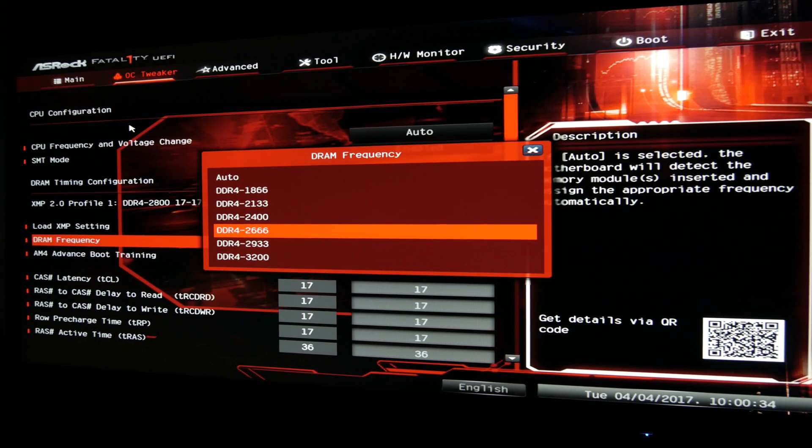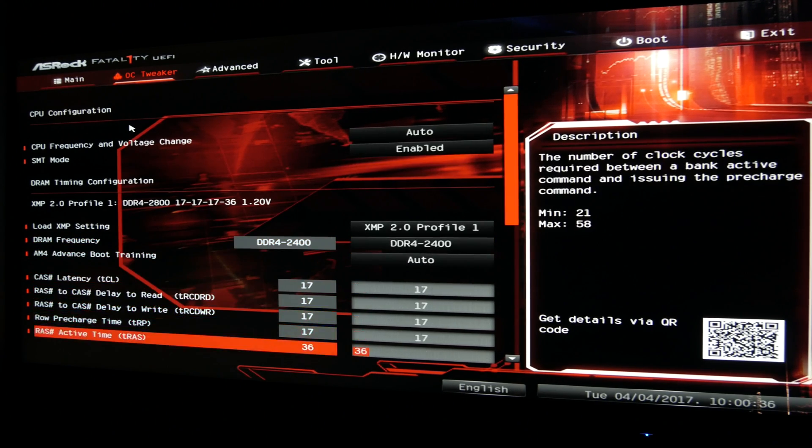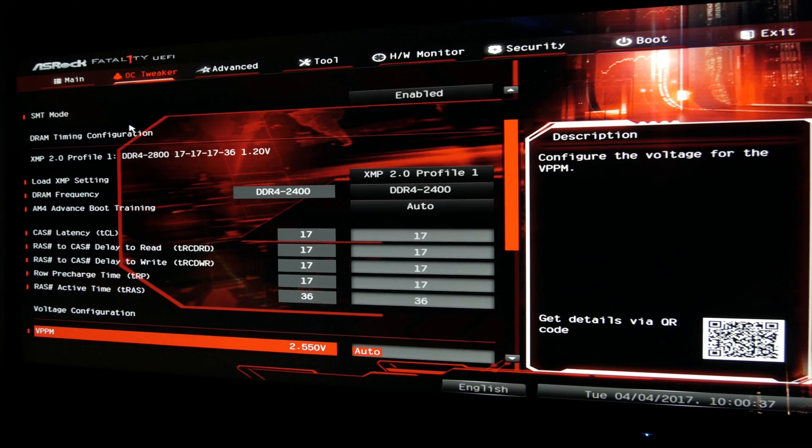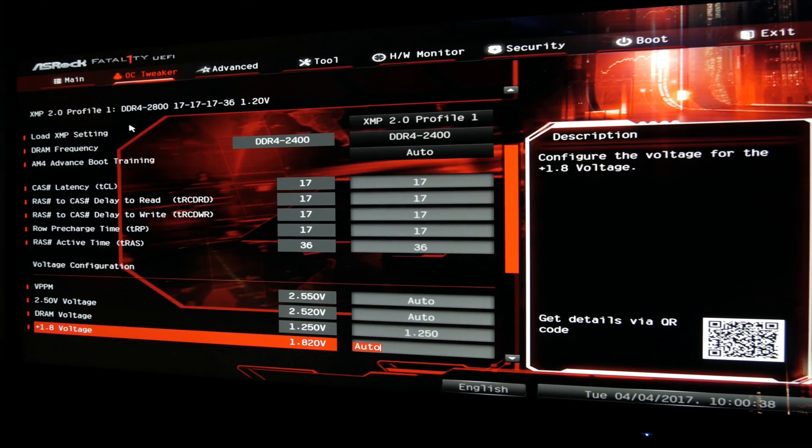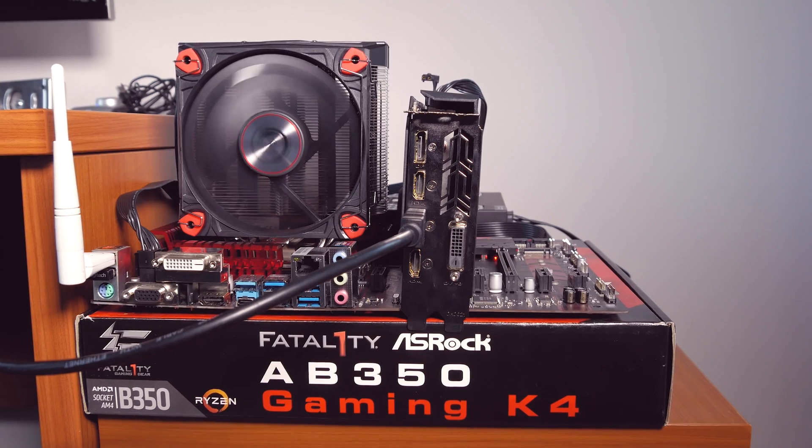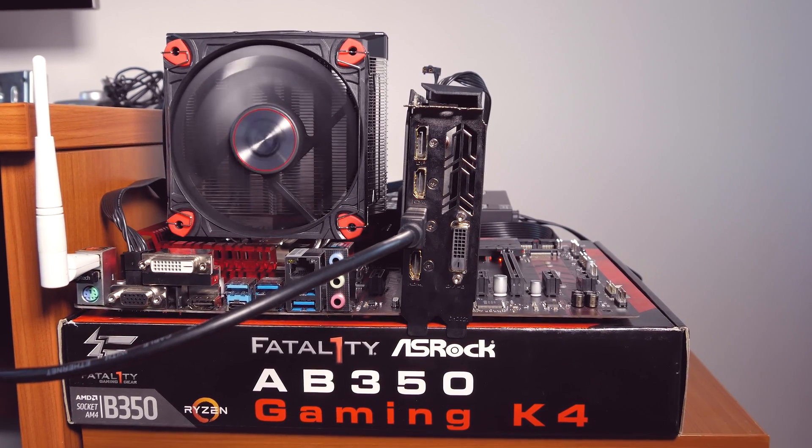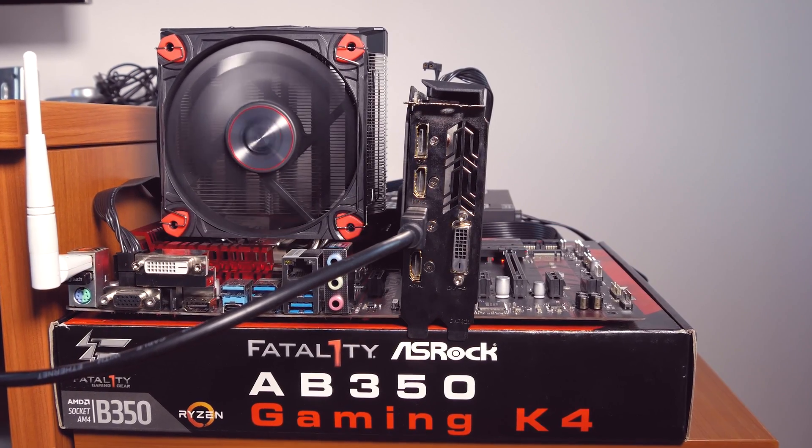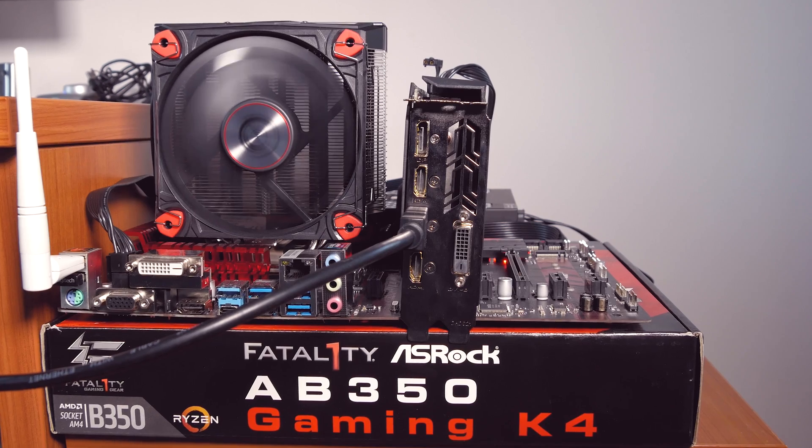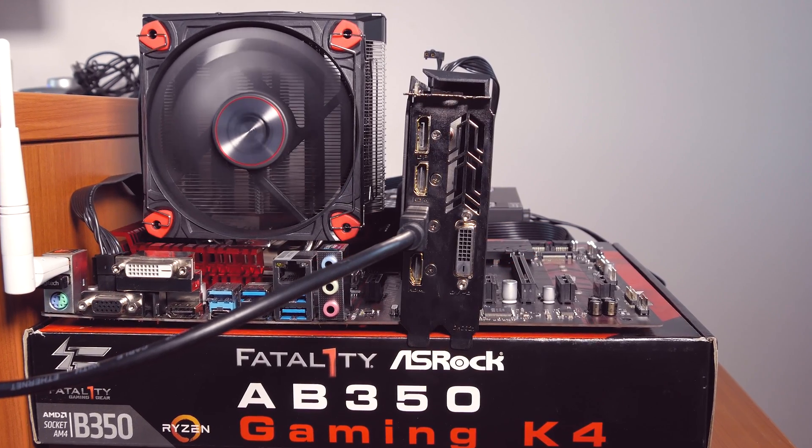The RAM support situation should become better with each BIOS update, but if you can, try to double-check if the RAM you're buying fully supports this model in terms of matching its XMP profile speed settings and general compatibility.